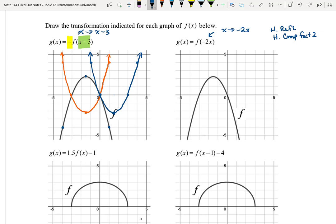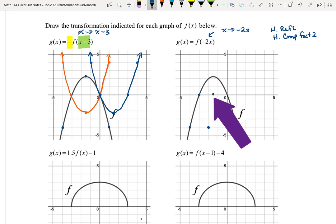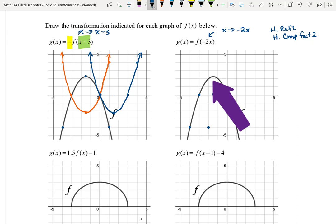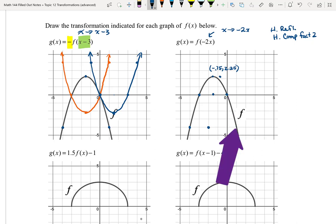Applying the horizontal compression: (-4, -4) becomes (-2, -4). (-3, 0) becomes (-1.5, 0). (-1.5, 2.25) becomes (-0.75, 2.25). (0, 0) stays (0, 0), since multiplying 0 by one half is still 0. And (1, -4) becomes (0.5, -4). So my parabola has been compressed horizontally.